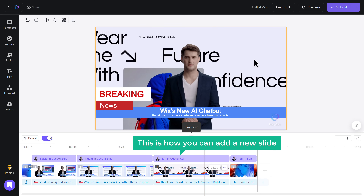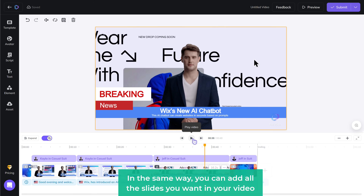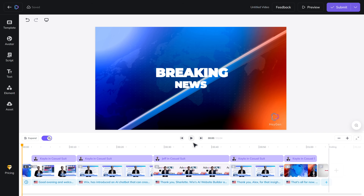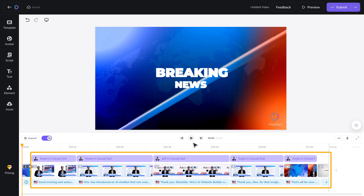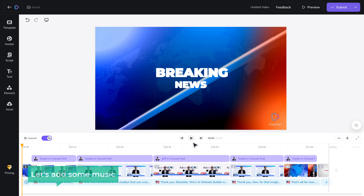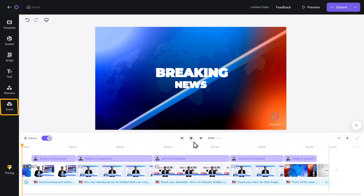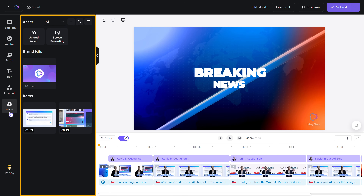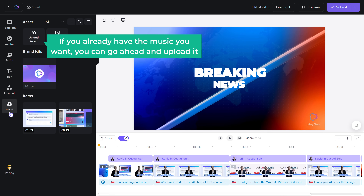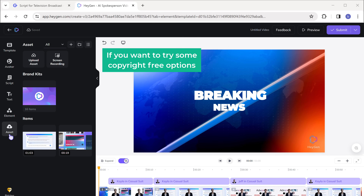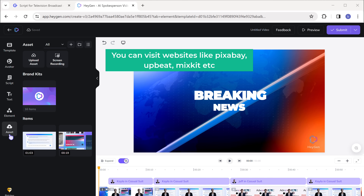This is how you can add a new slide. In the same way, you can add all the slides you want in your video. Once you've done that, let's add some music. To do that, go to assets and here you can upload any music file. If you want to try some copyright-free options, you can visit websites like Pixabay, Upbeat, Mixkit, etc.